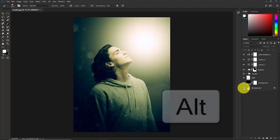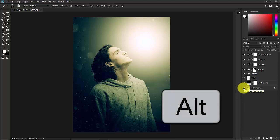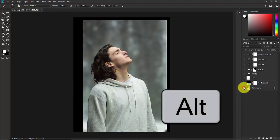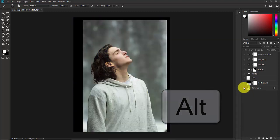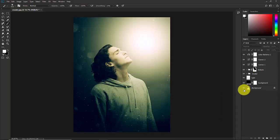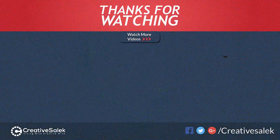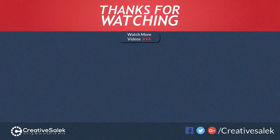Hold Alt and click the background layer to see the before and after comparison. I hope you enjoyed this tutorial — don't forget to subscribe. Thank you!